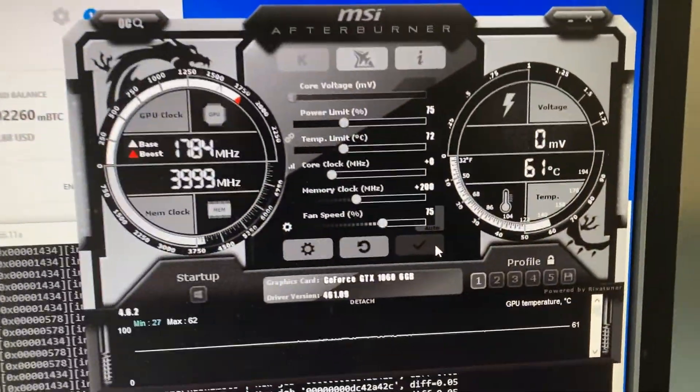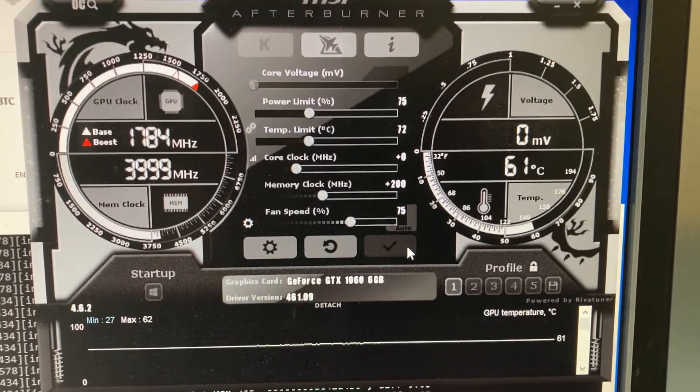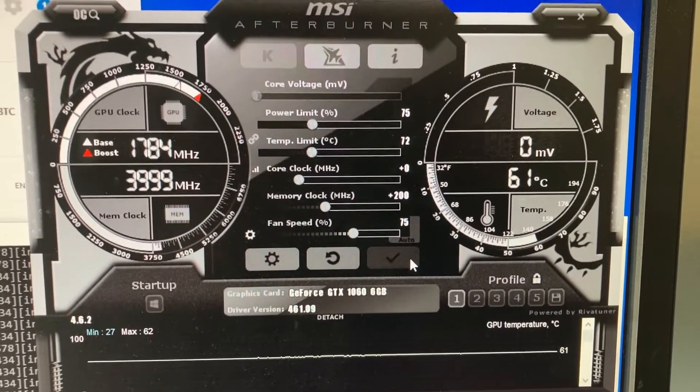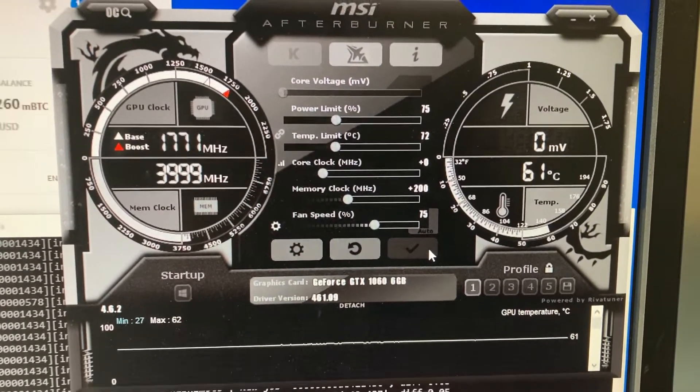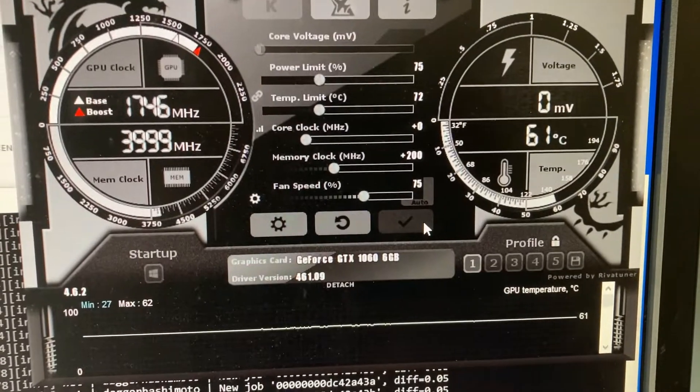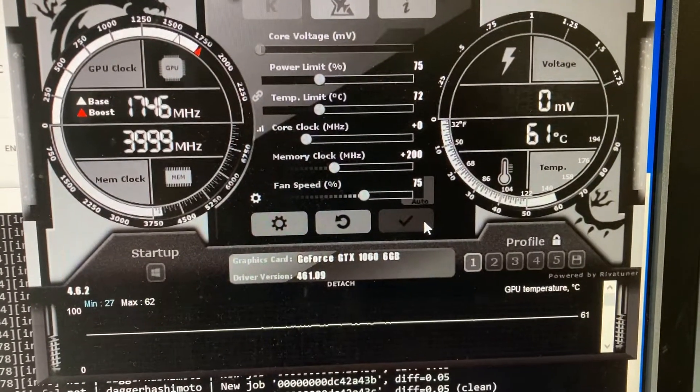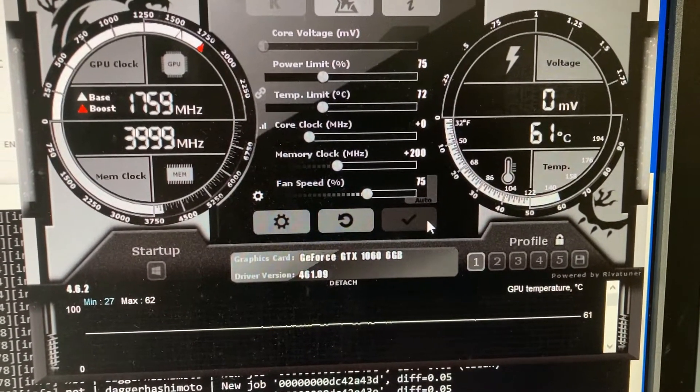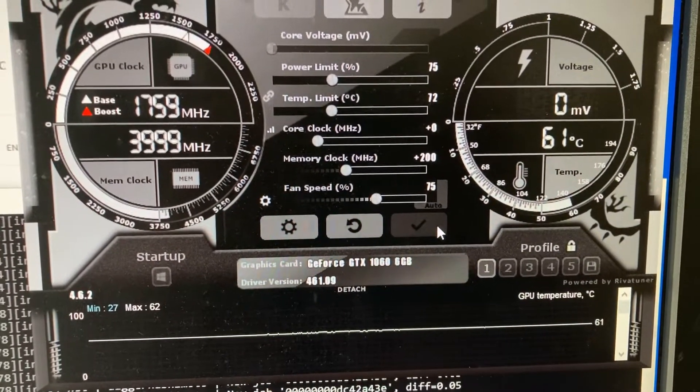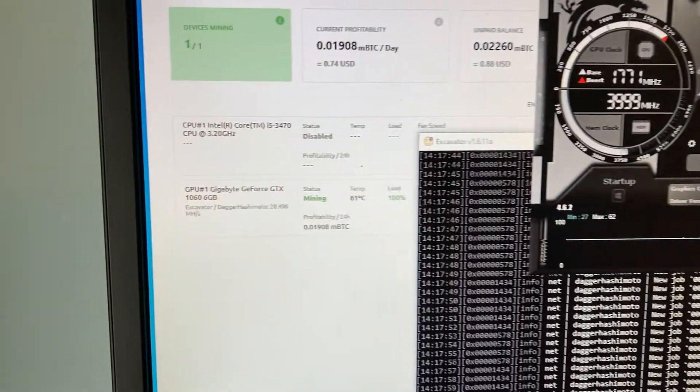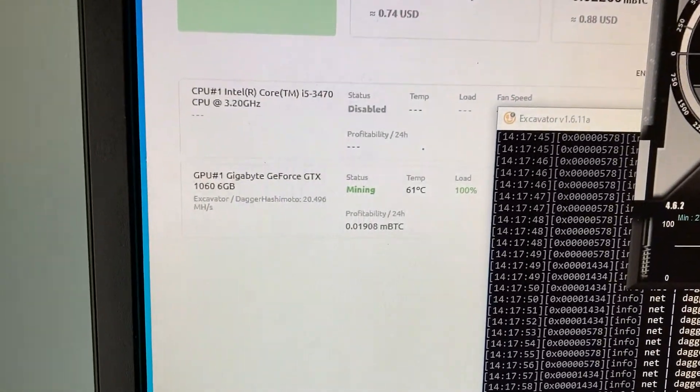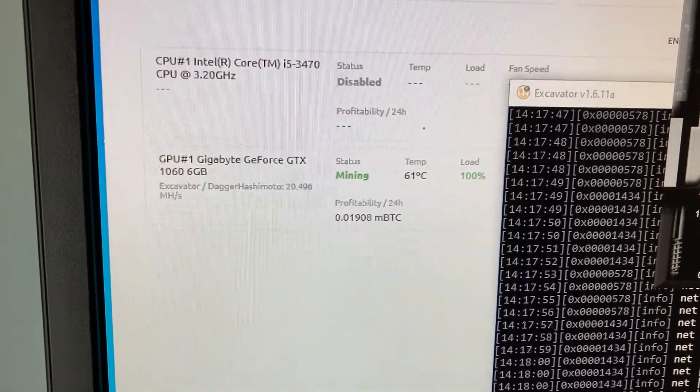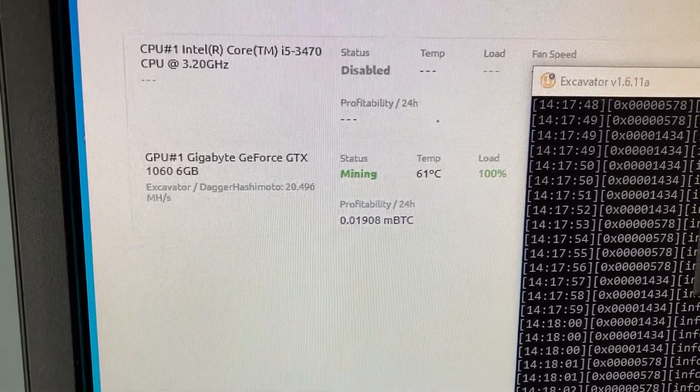If we jump right up here, we can see we're at about 61 degrees Celsius. If we look at the overclocks, we are at 75 power and +200 to the memory clock. We are mining Ethereum using excavator on dagger hashimoto.